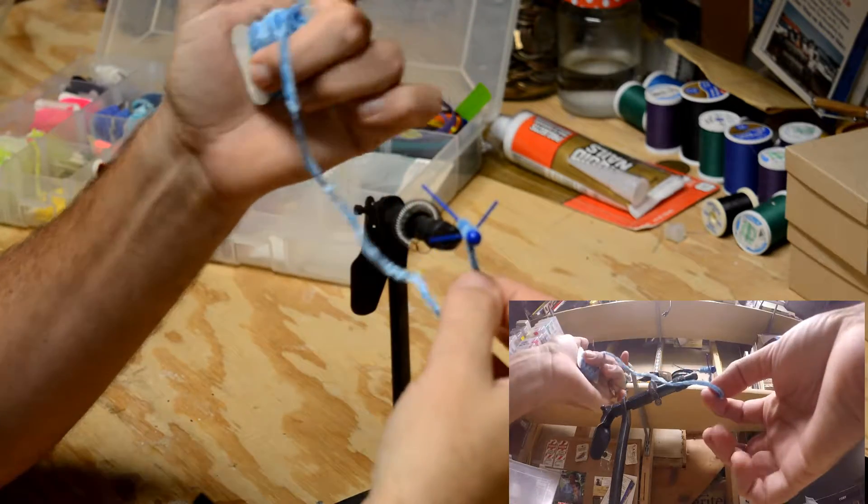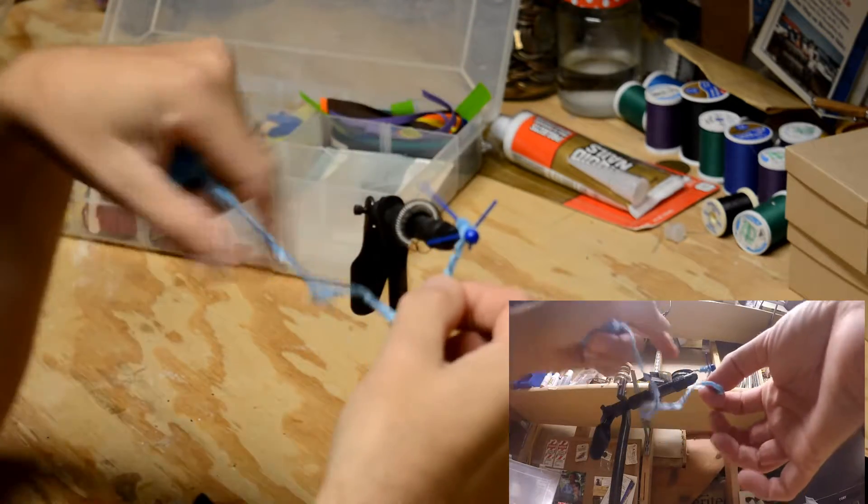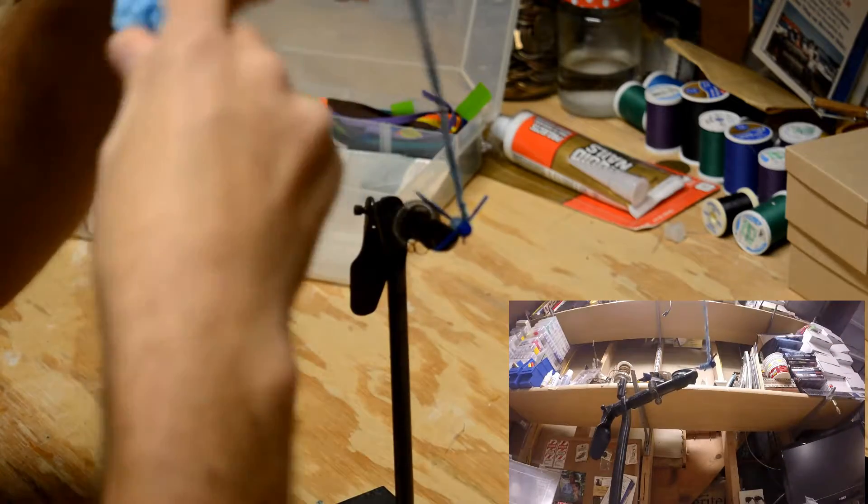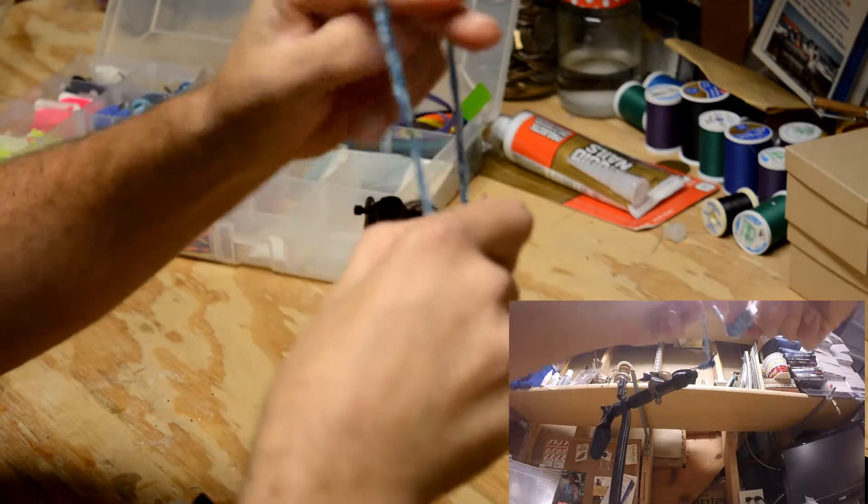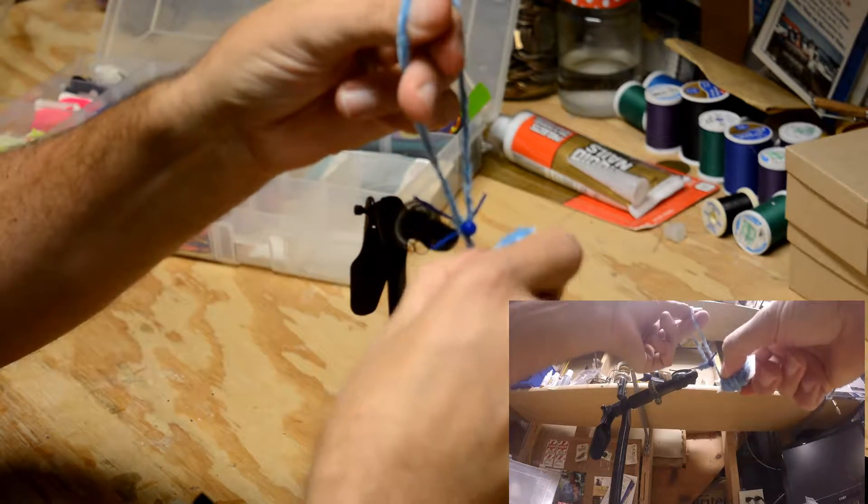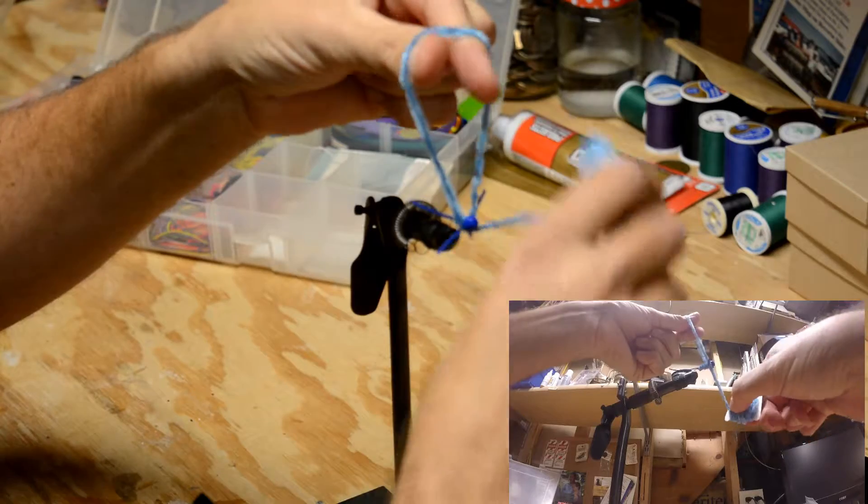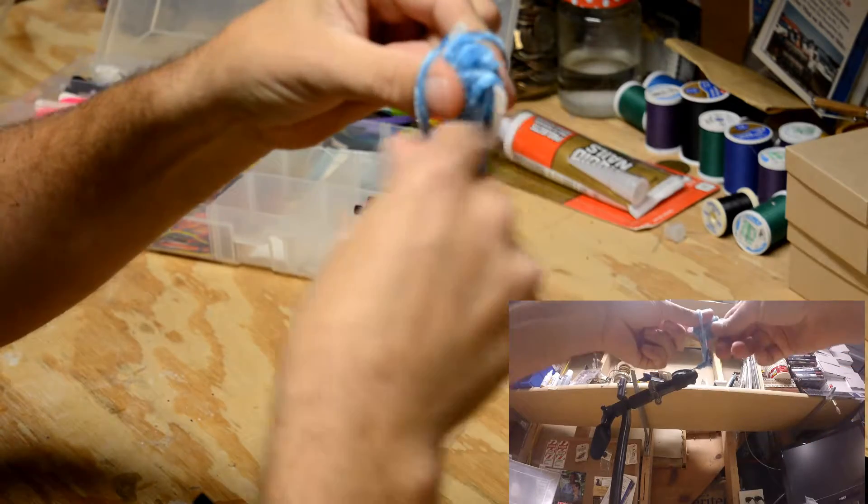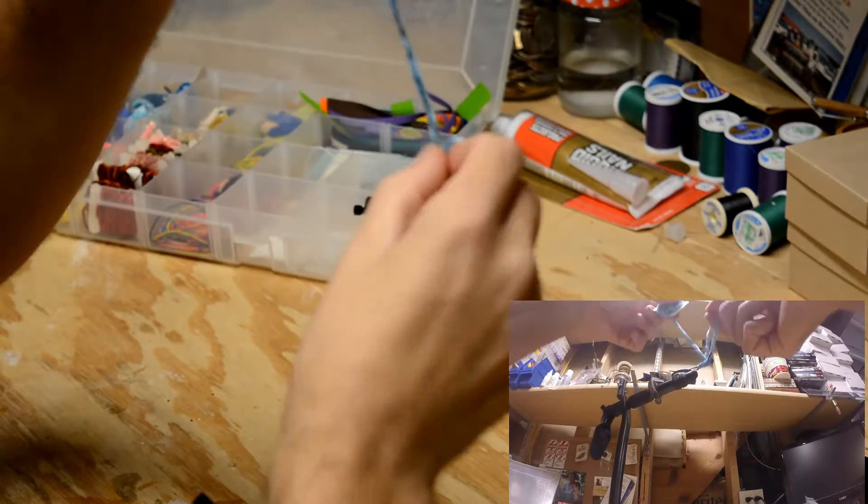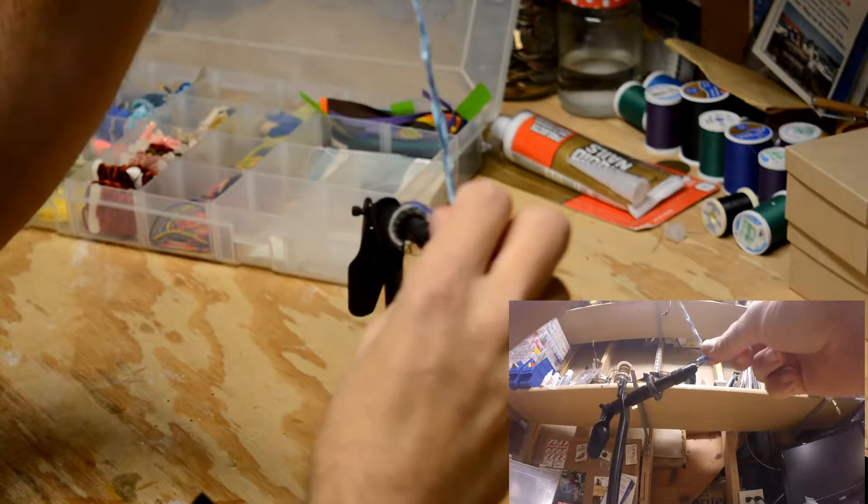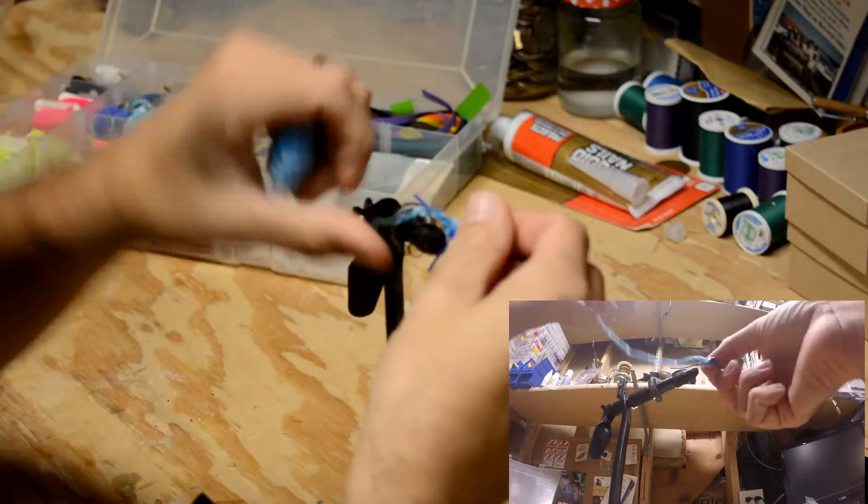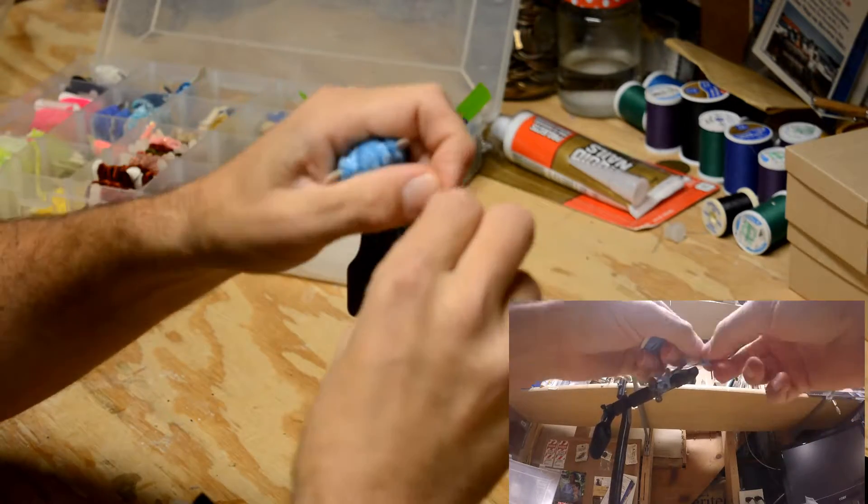Get it up to where I like it. And then do a simple loop, go under the head, back through the loop, and pull.